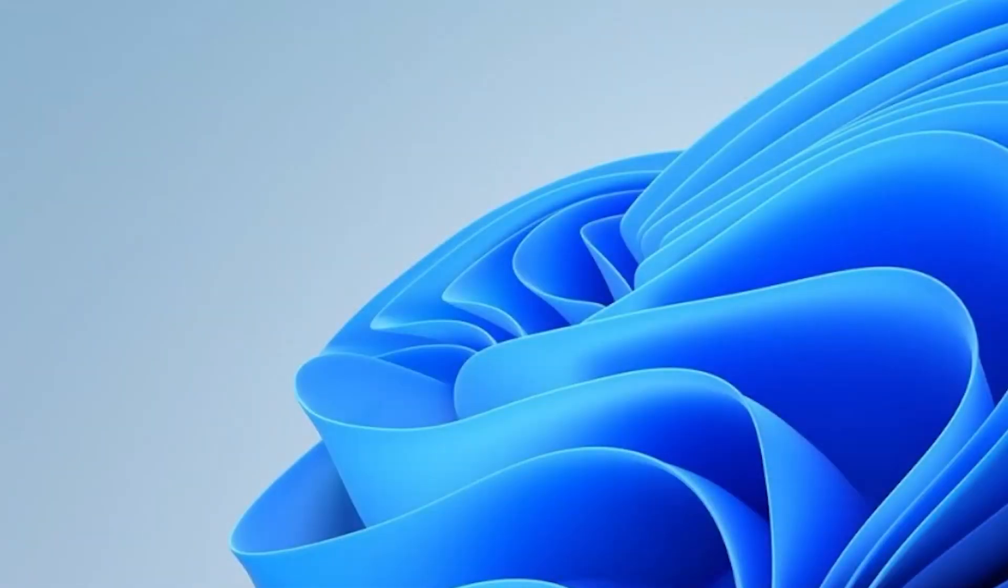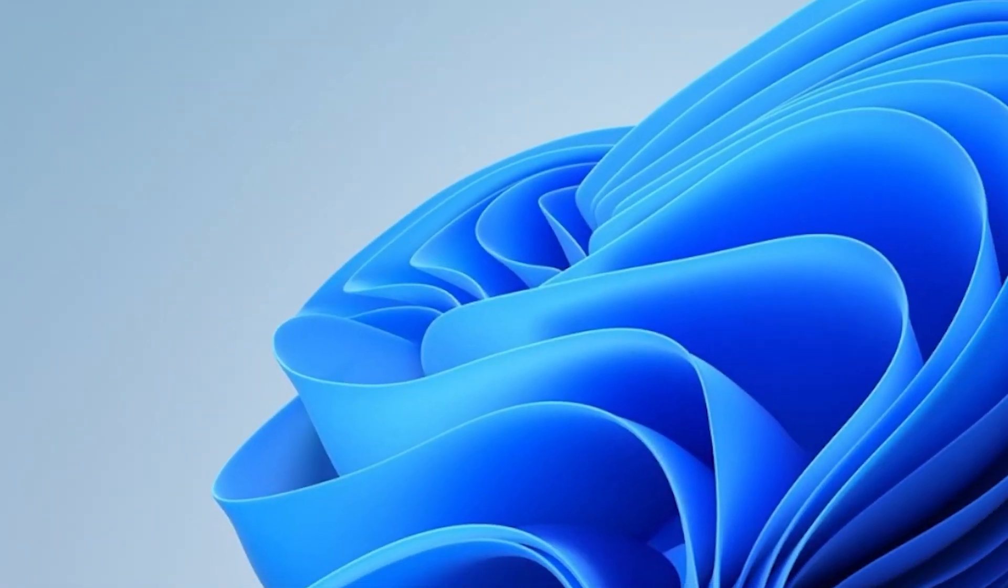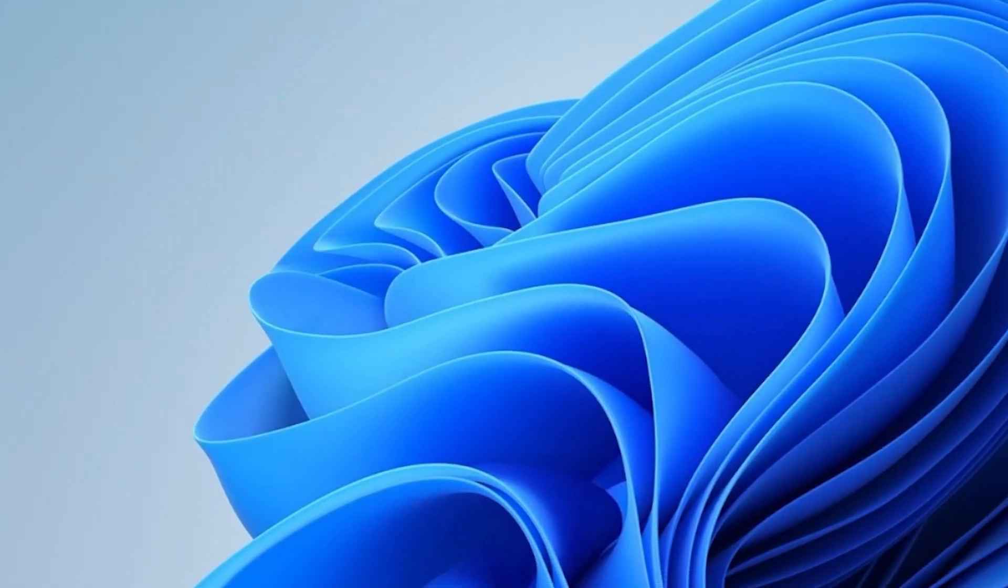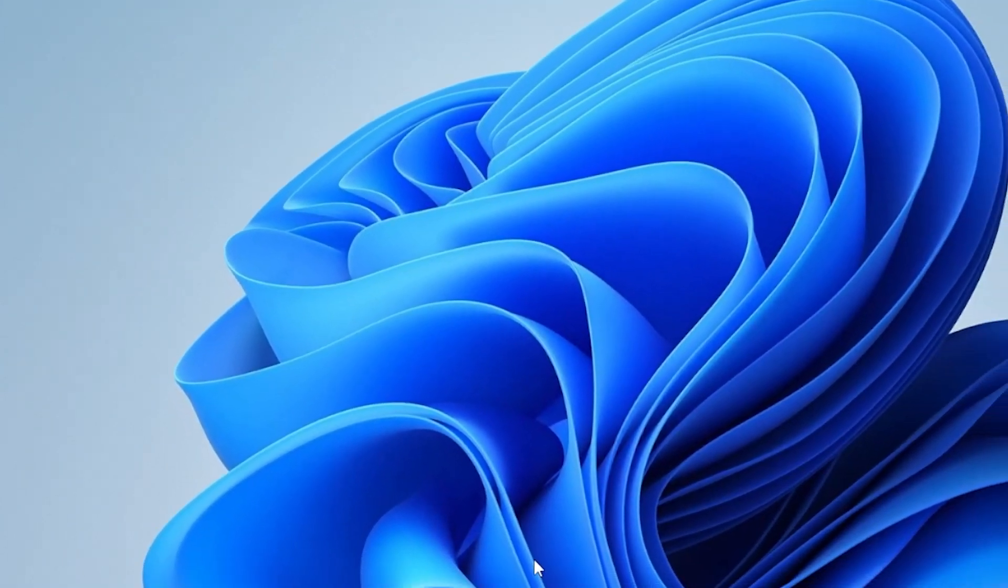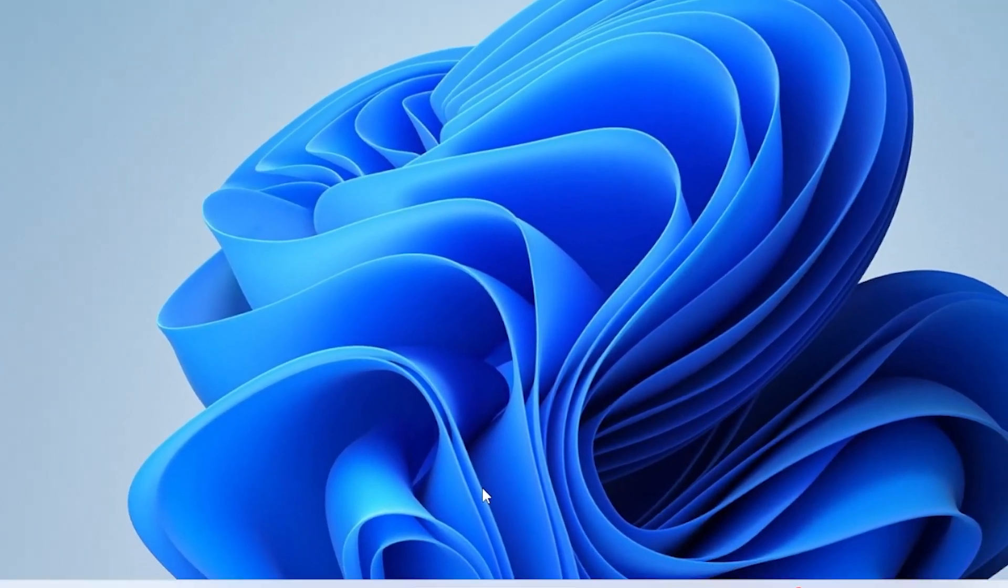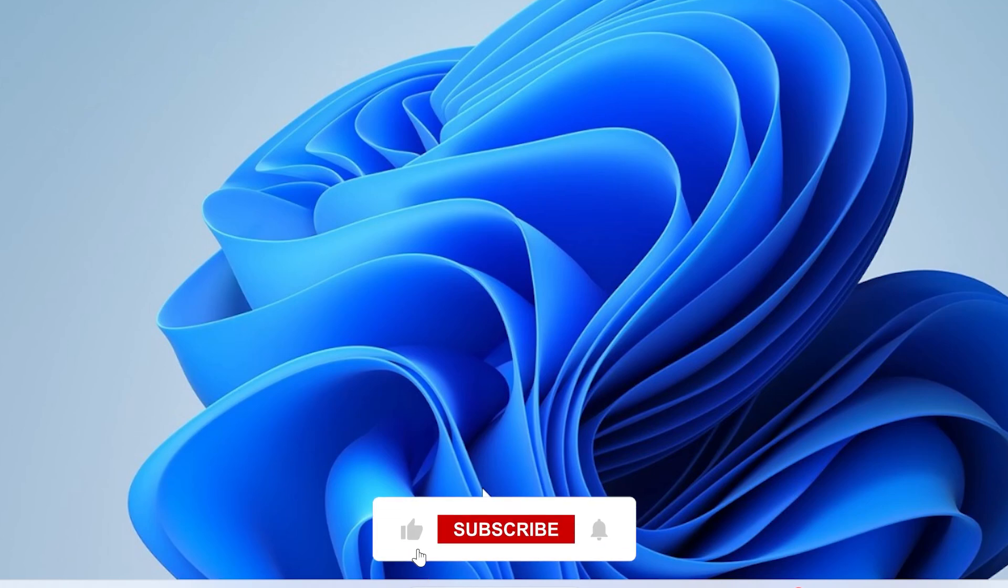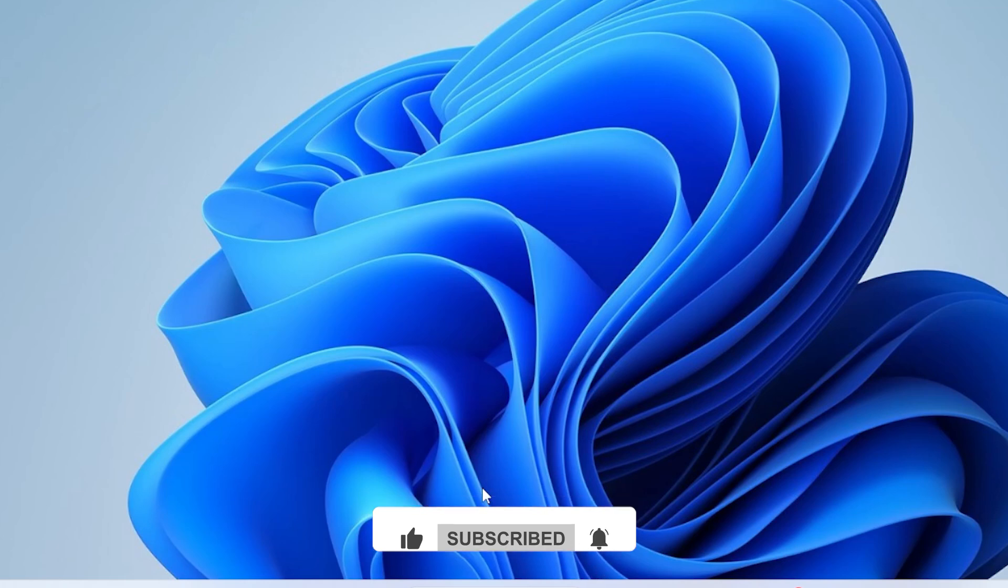And that's it. One of these methods should fix the out-of-memory or system resources error on your PC. Let me know in the comments which solution worked for you. If this video helped you, give it a like. And don't forget to subscribe for more Windows fixes and tech tips. Thanks for watching, and I will see you in the next video.